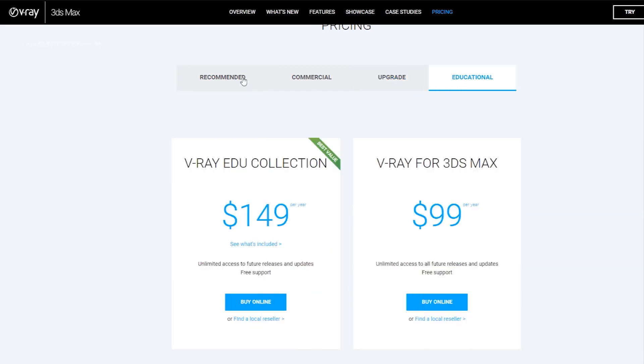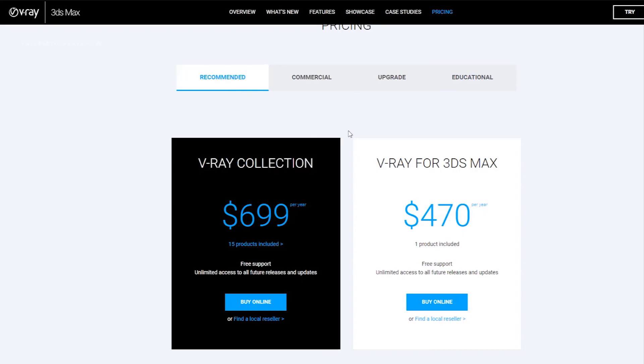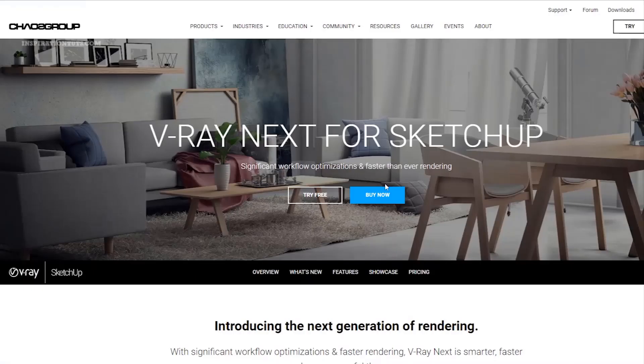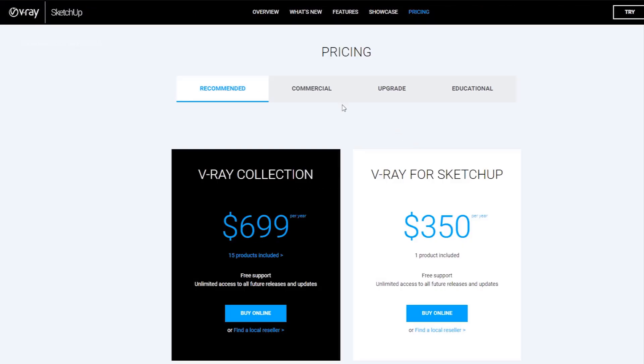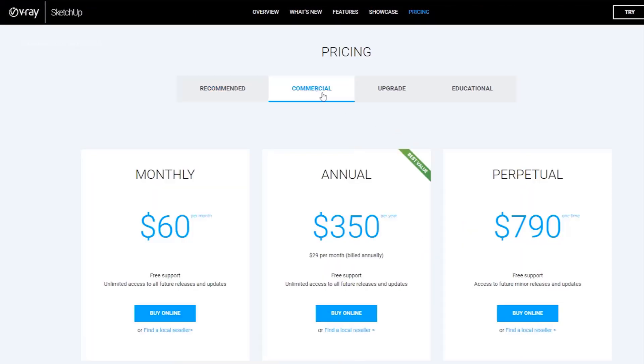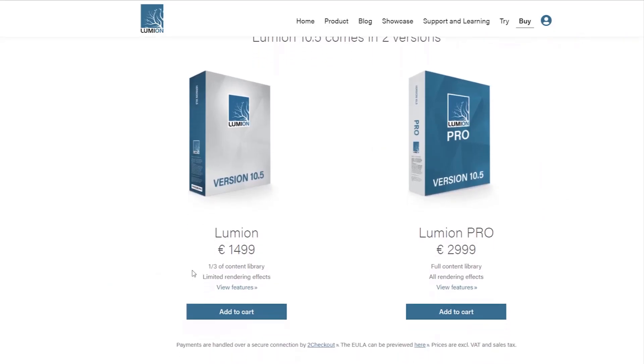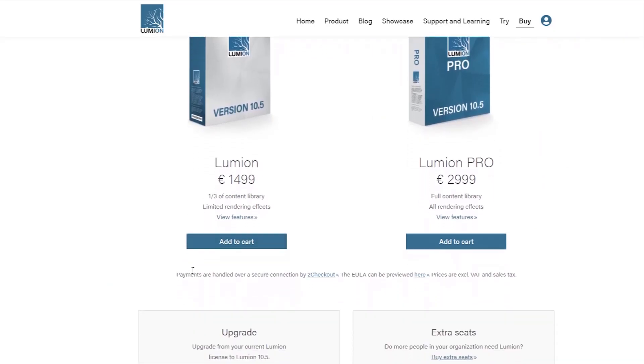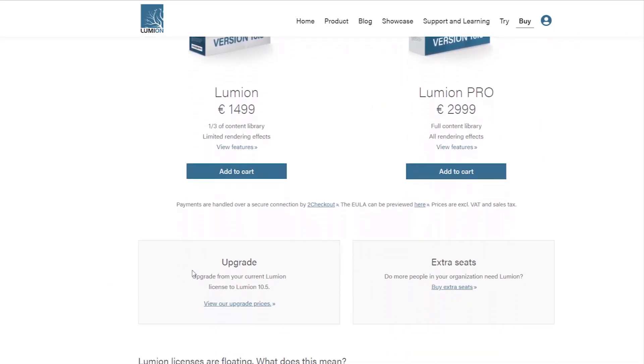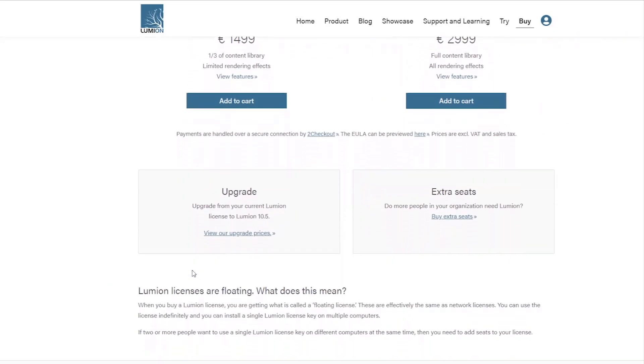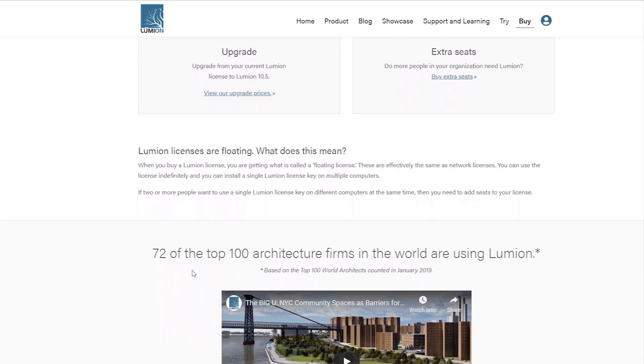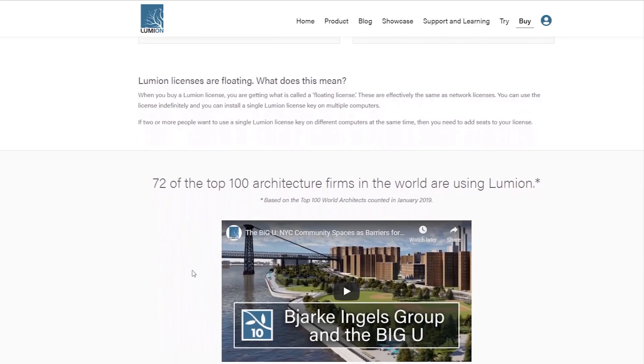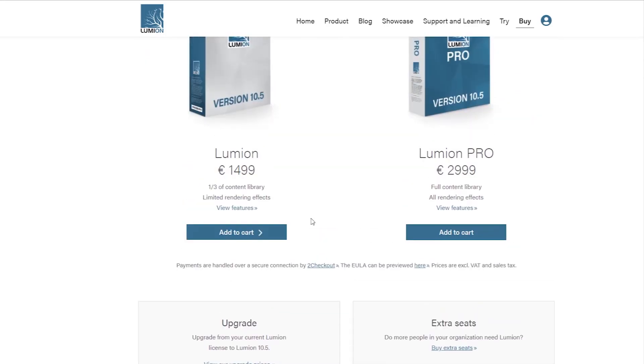The perpetual license is also in the range of $700 to $800 depending on your 3D software. On the other hand, Lumion is far more expensive than V-Ray.